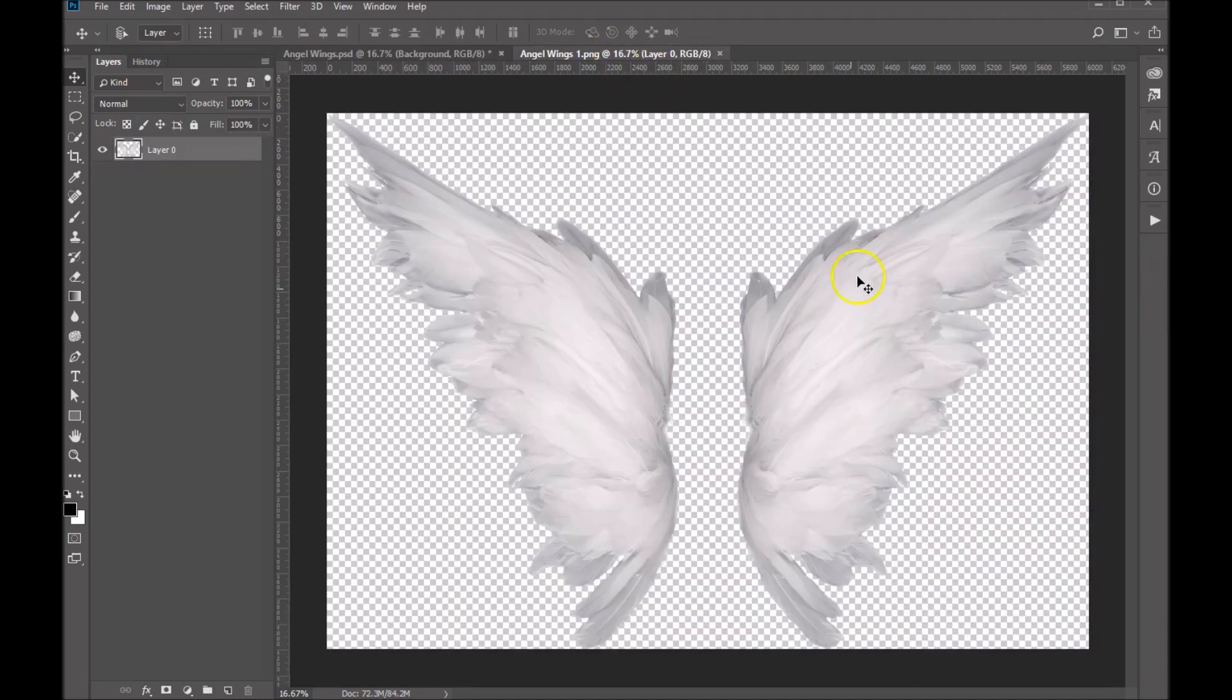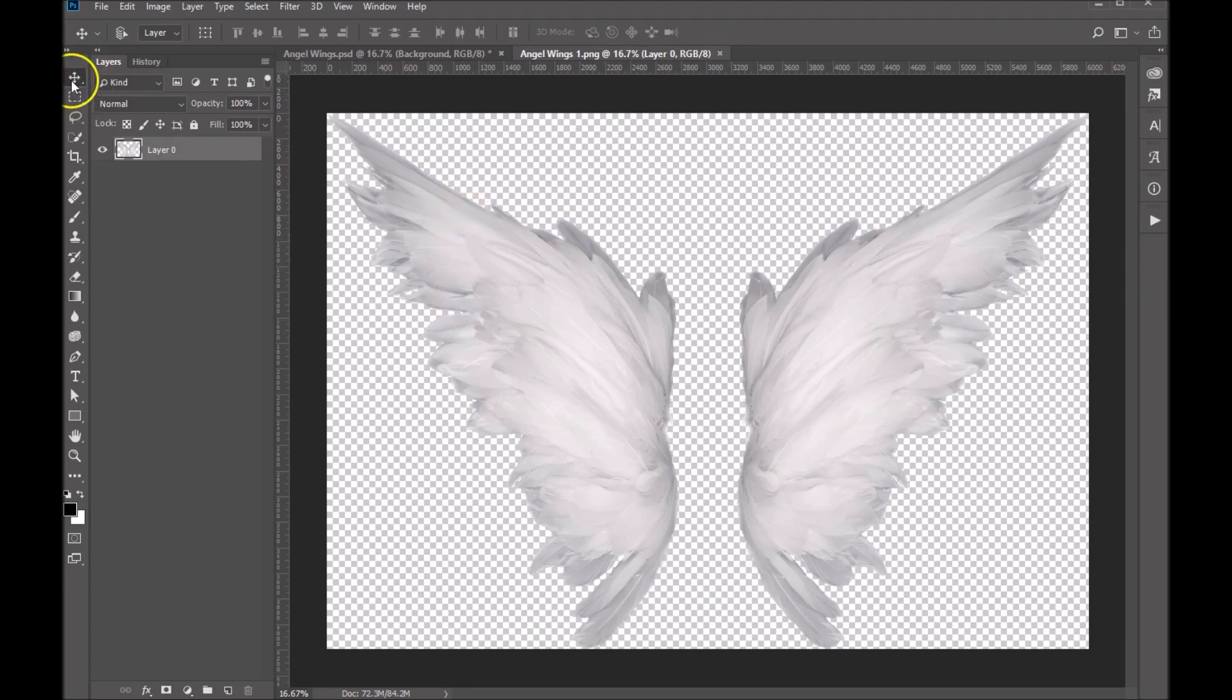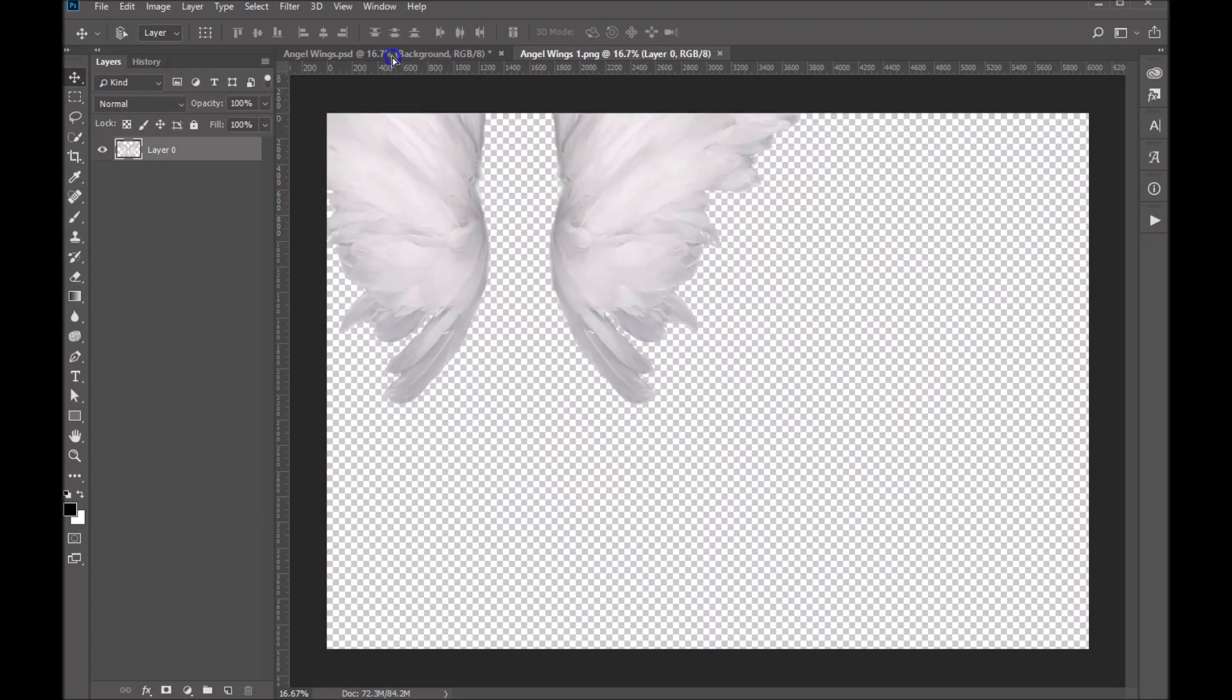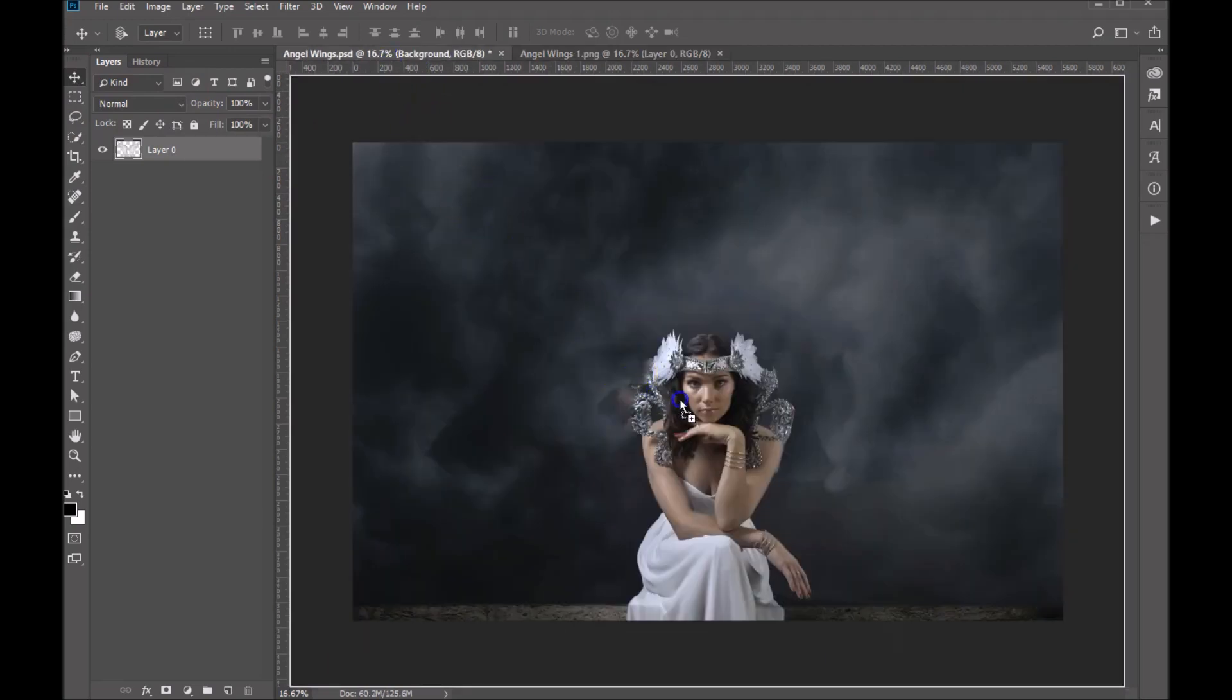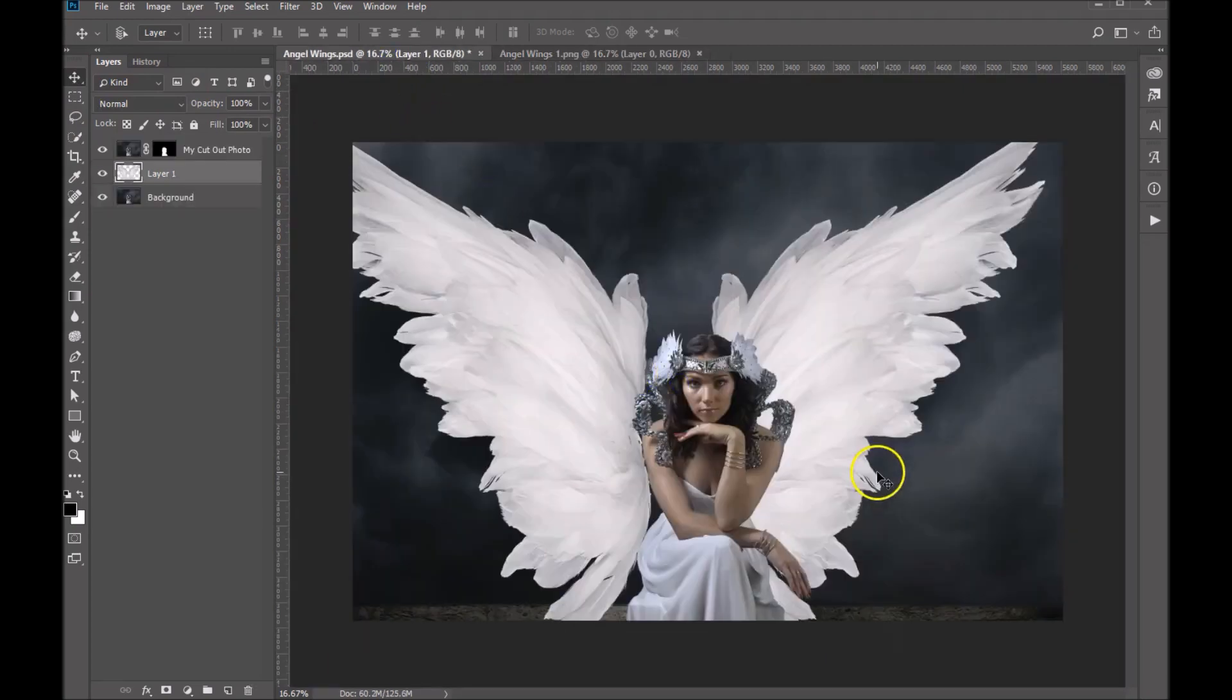So in this file I've got angel wings open. I'm going to make sure I have my move tool selected. I'm going to click on the angel wings, drag it up to my image tab, bring it down on the canvas and drop it in.